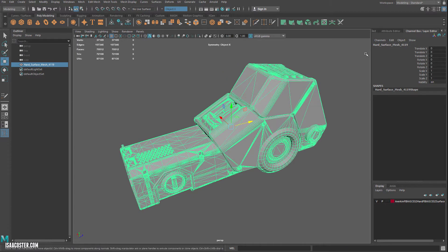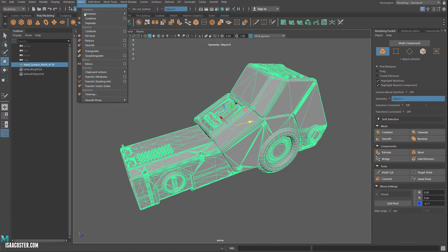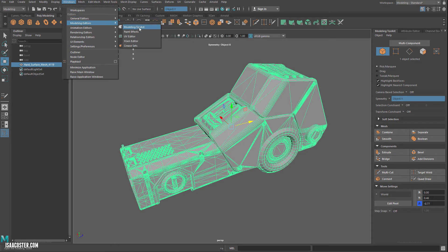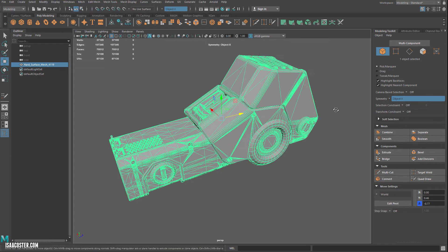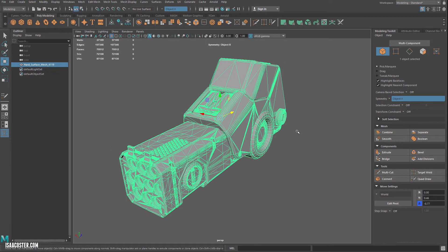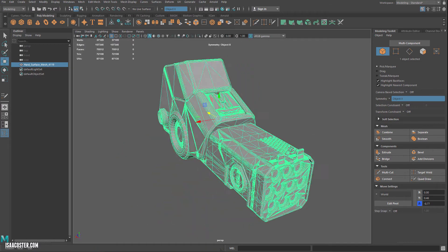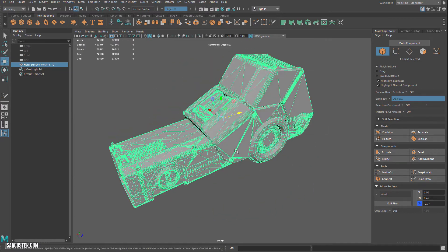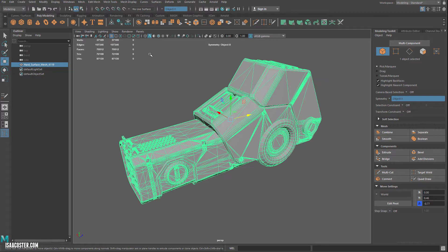And then I've already got the Modeling Toolkit up right here. But if you don't, you can just go to Windows, Modeling Editors, Modeling Toolkit, and it'll pop up. For symmetry, I'm going to use Object X. You may need to use something different depending on how your geometry is oriented. It'll be pretty clear once you start adding points whether or not your symmetry settings are correct.